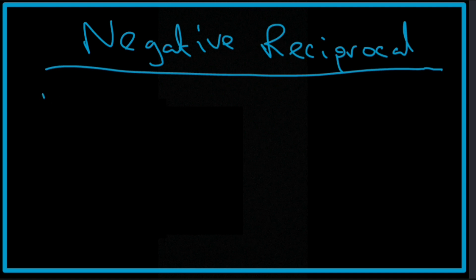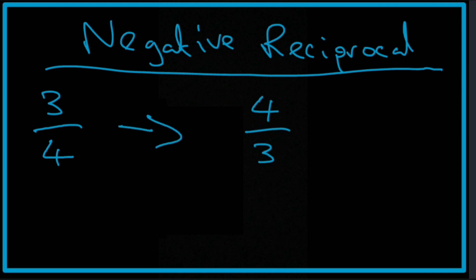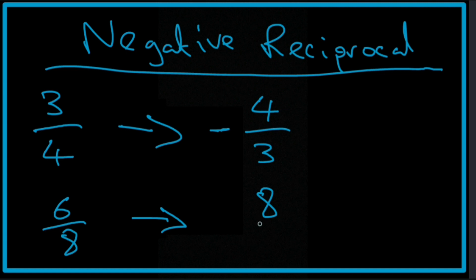Let's say, for instance, we had 3 quarters. We know the reciprocal is 4 thirds. If we are looking for the negative reciprocal, it simply means that it's going to be negative. So if we have 6 eighths, the reciprocal is 8 sixths. And the negative reciprocal is minus 8 sixths.